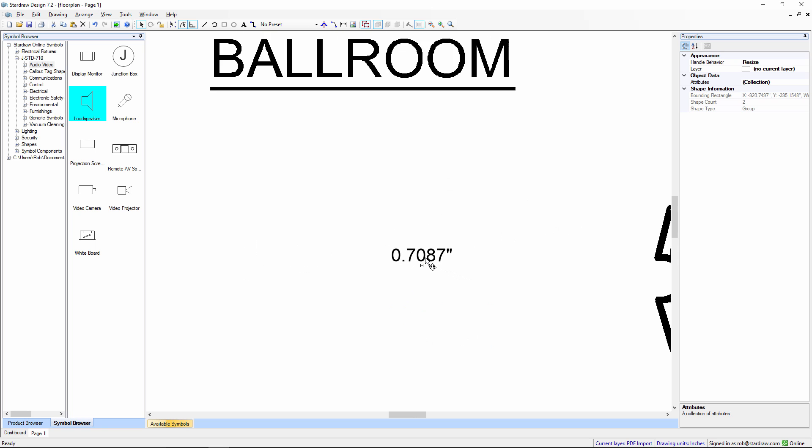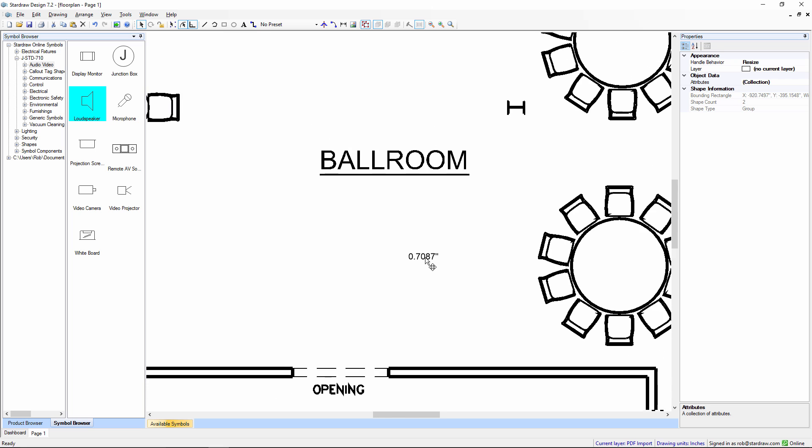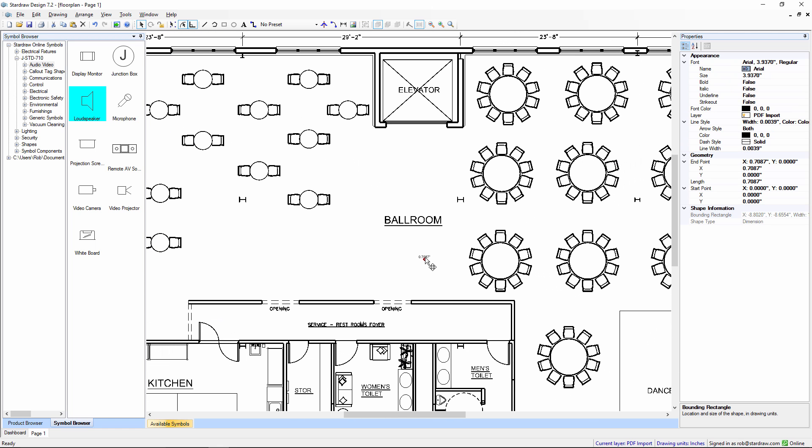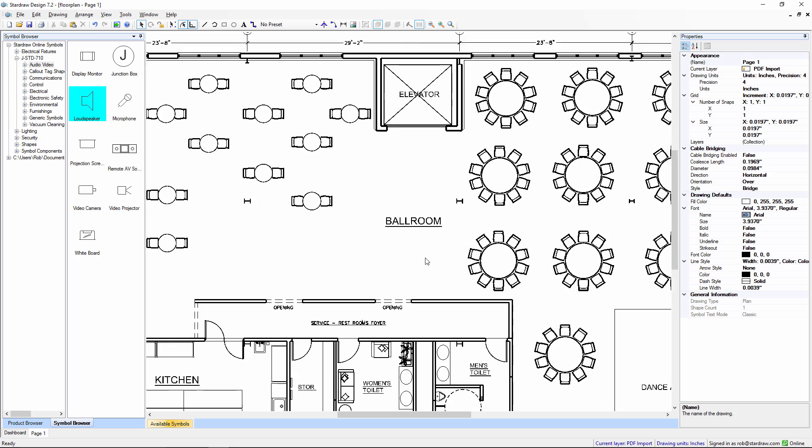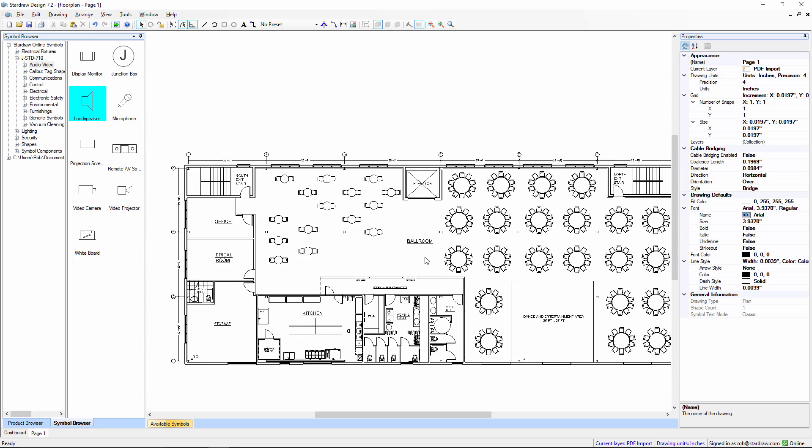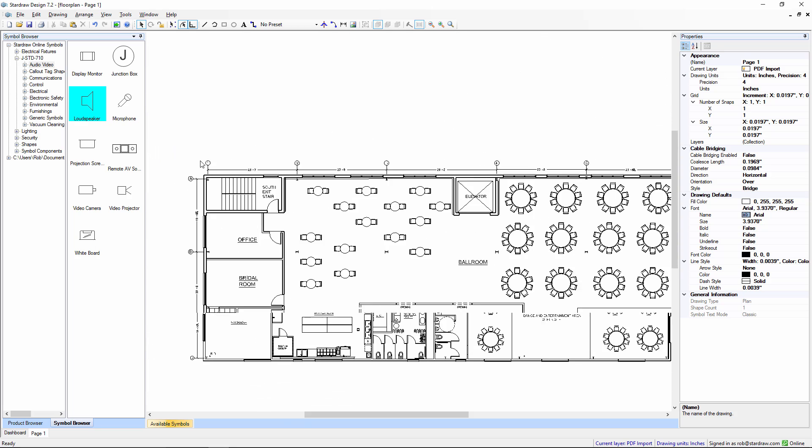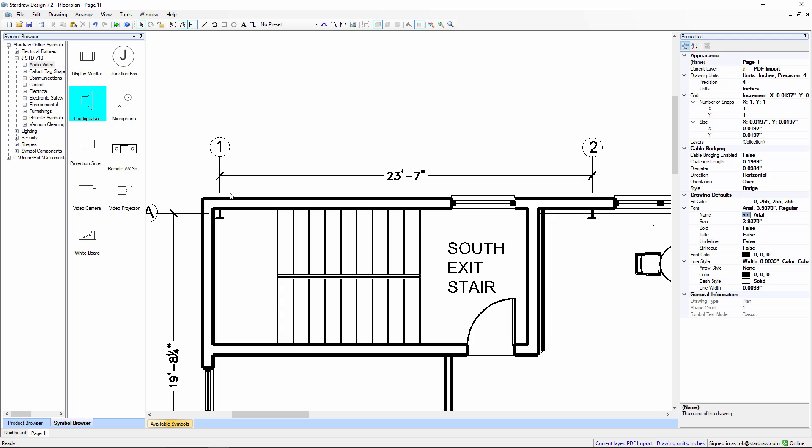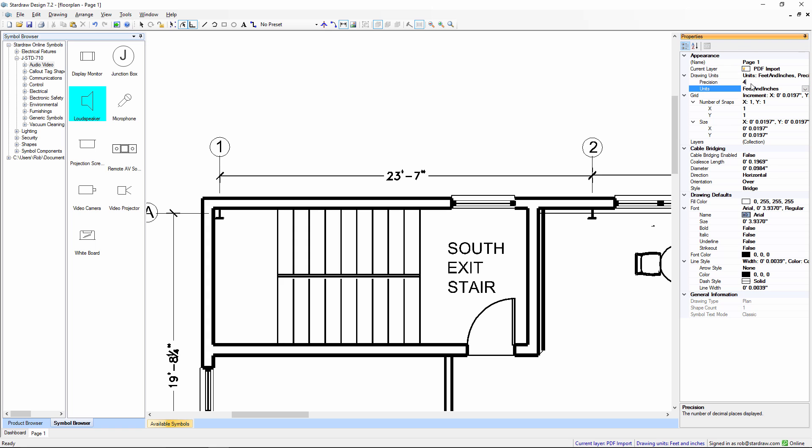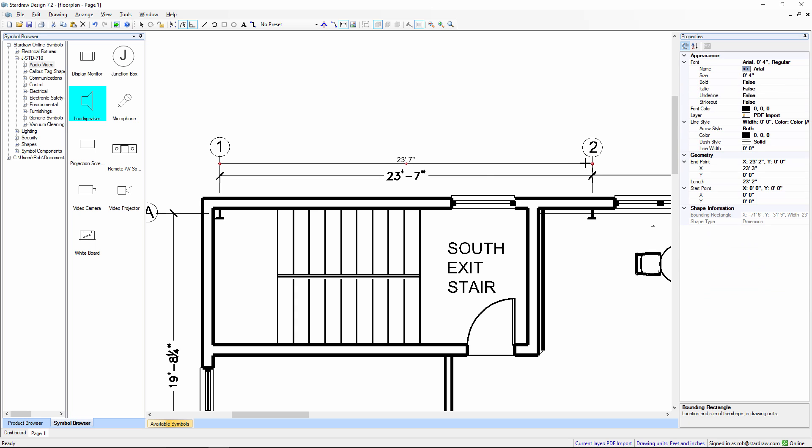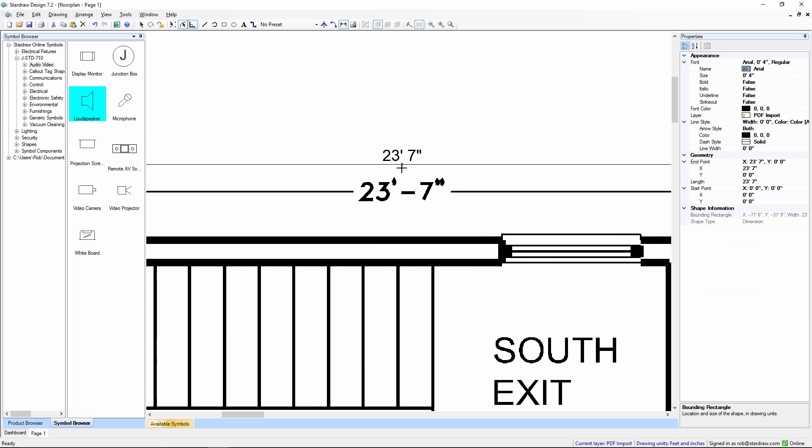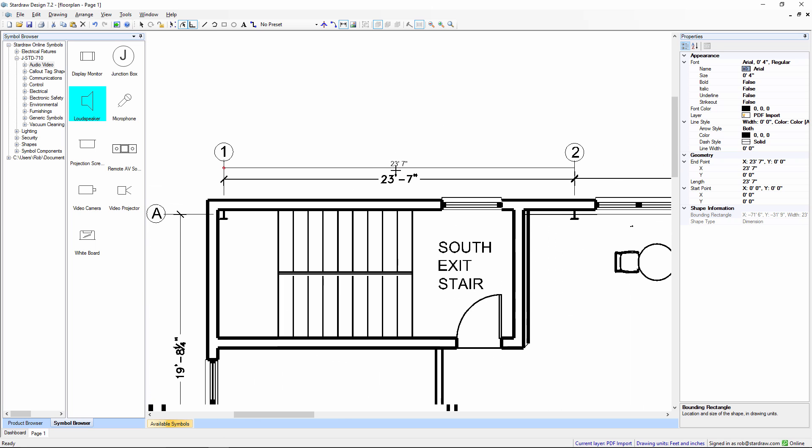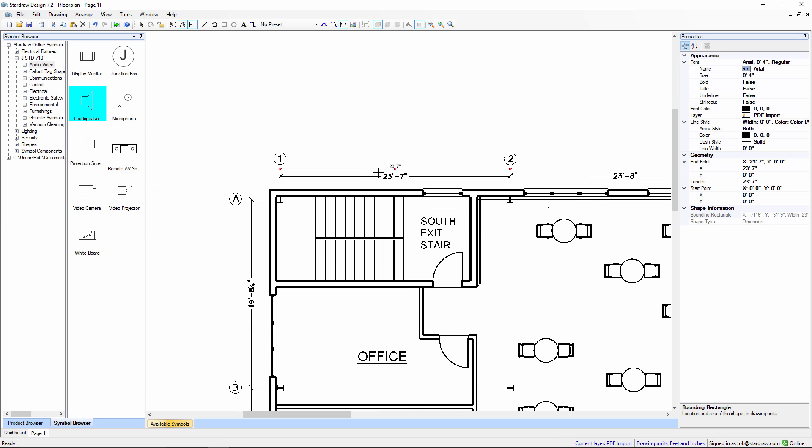Now, as we zoom out, we'll see that the drawing has indeed been scaled. So, I'm going to delete the original dimension. Zoom back to our original point. Draw in another dimension. But before I do that, I'm going to change my document settings to show feet and inches to the nearest inch. Put in the dimension. And what do you know? That measurement is now exactly 23 feet and 7 inches.